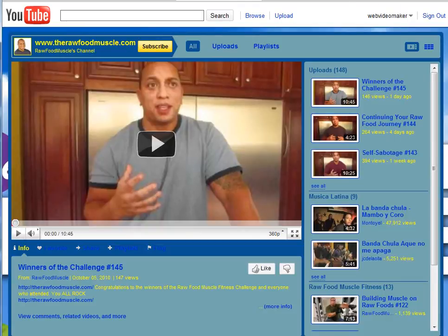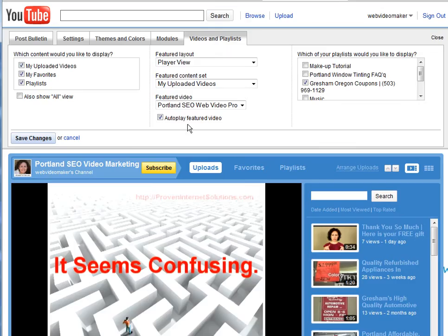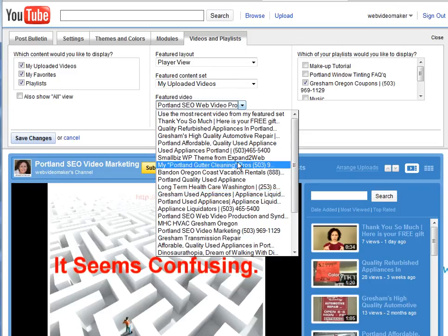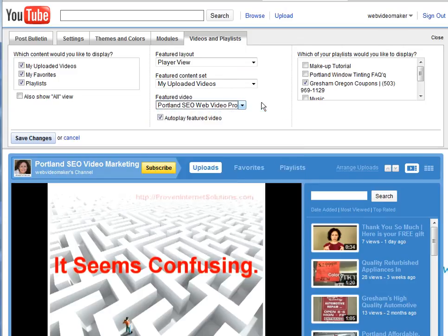This one isn't set up that way, but let me show you how easy it is to do that. You come up here to Videos and Playlists after you log in to your YouTube channel, and you see right here it says 'autoplay featured video.' Then you can choose whichever video you want to feature — it could be the one you just uploaded, or a different one. Maybe you want to make a welcome video and explain what your channel is about.